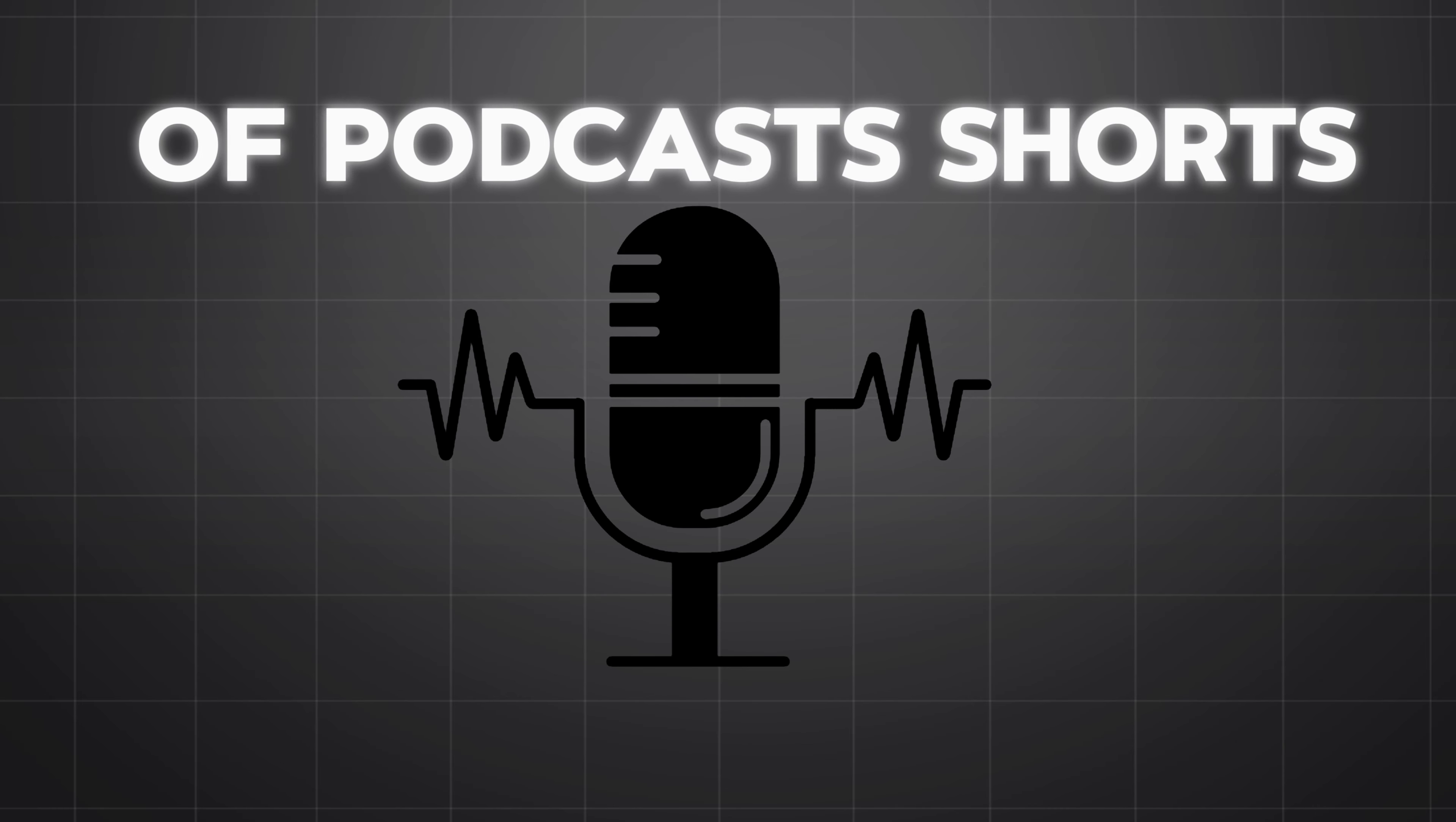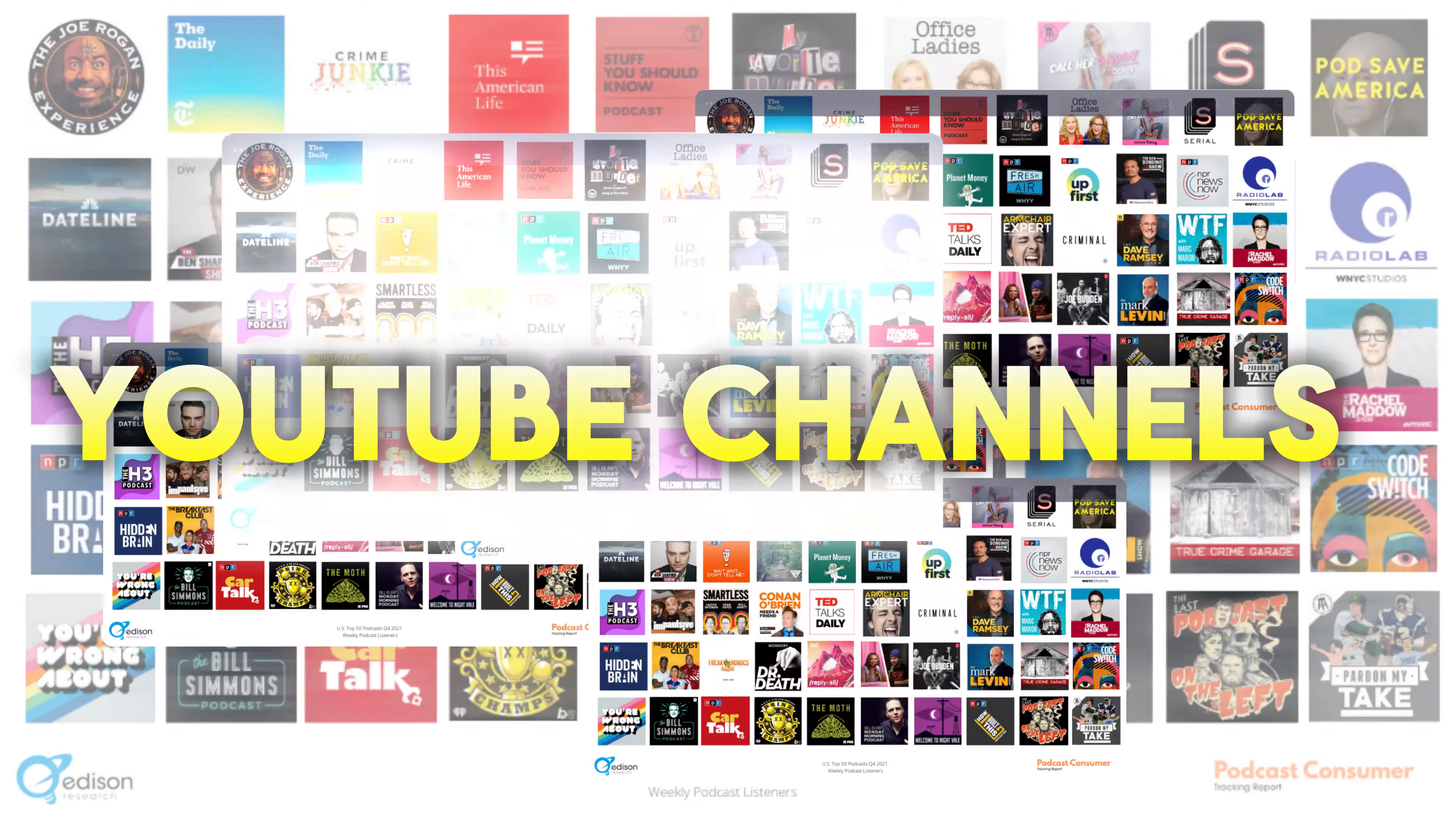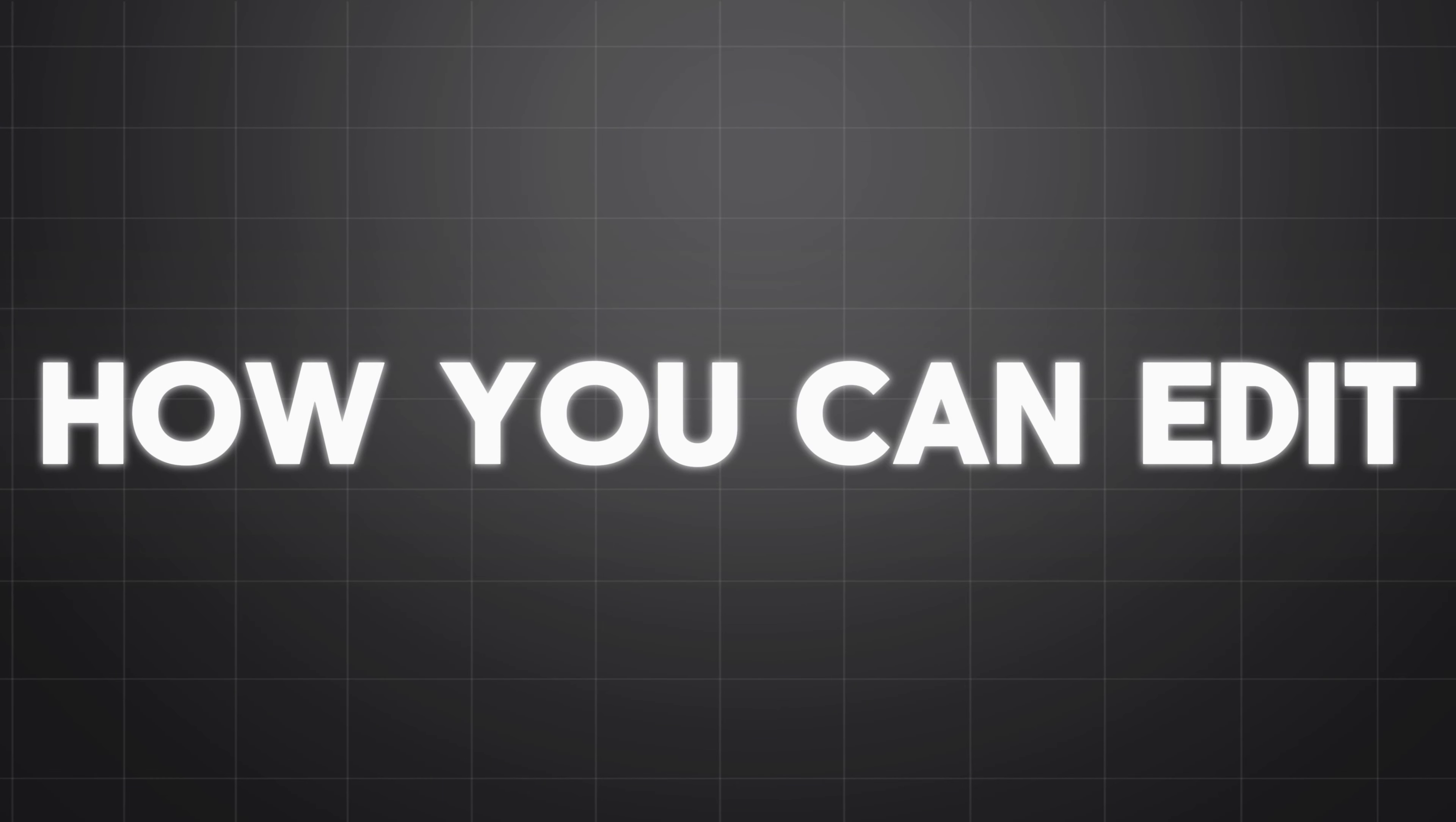How to create this type of podcast shorts. There are many channels on YouTube that are making these type of podcast shorts, and they're making a lot of money from this, so I will tell you how you can edit like a pro.